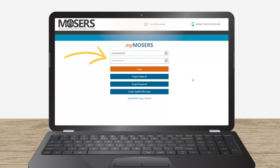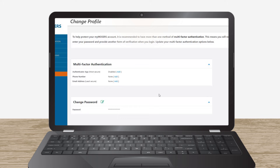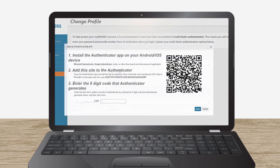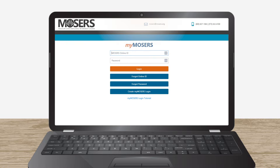Scratch the cat would like to add the Authenticator app as an authentication method for logging into My Mosier's. He clicks the Add link and follows the instructions to install the app on his phone. Great job, Scratch — your account is now secure.